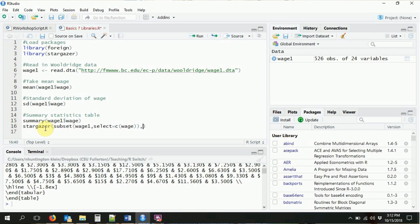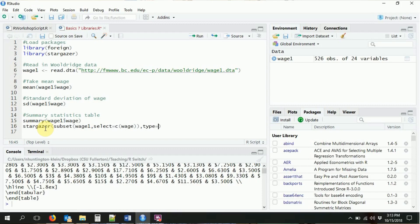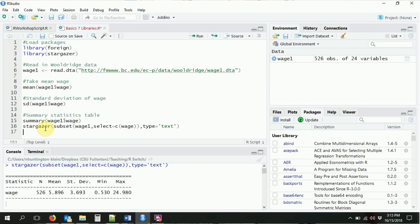When we run Stargazer with type='text', it gives us a very nice output. It tells us the variable name, the number of observations, the mean, the standard deviation, the min, and the max. This is exactly what is expected in a typical economics summary statistics table. If you want other statistics, the Stargazer help file — help(stargazer) — will show you many more options. Stargazer is also very flexible in that you can add more than one variable at once very easily.